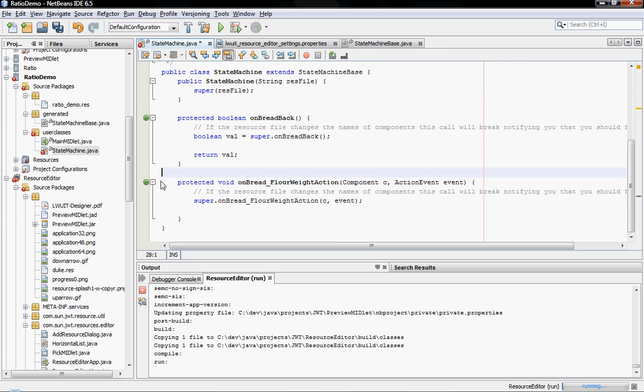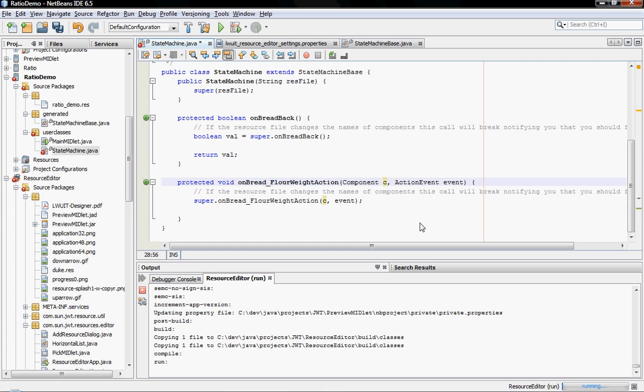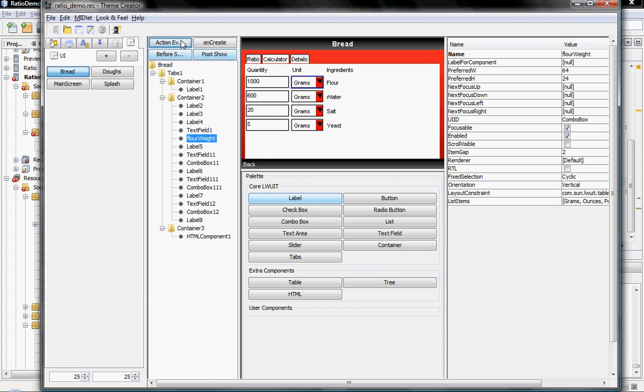And that's pretty much it. Now I can essentially stick here any type of code that I want, and it will just work. Now, as you can see, I also get the arguments that I normally need. Like, for instance, I get the component that sent the action. I get the actual action event instance. And I can pretty much do anything I want.